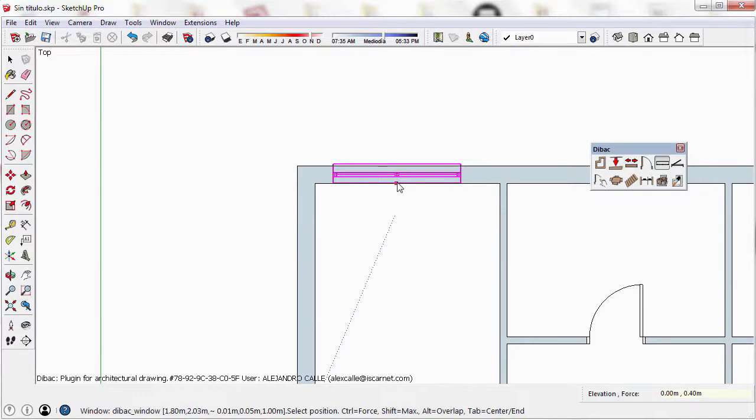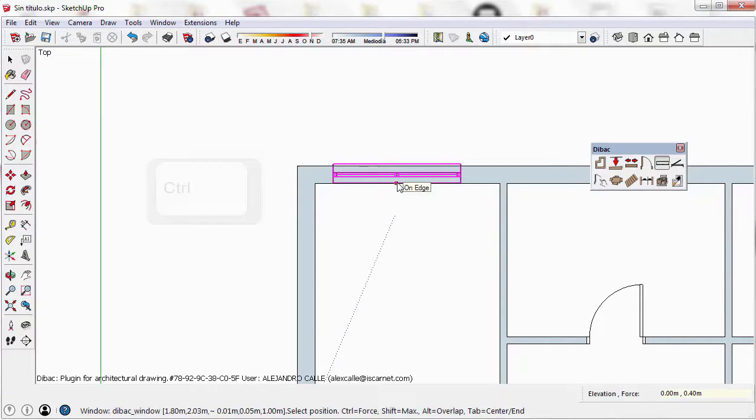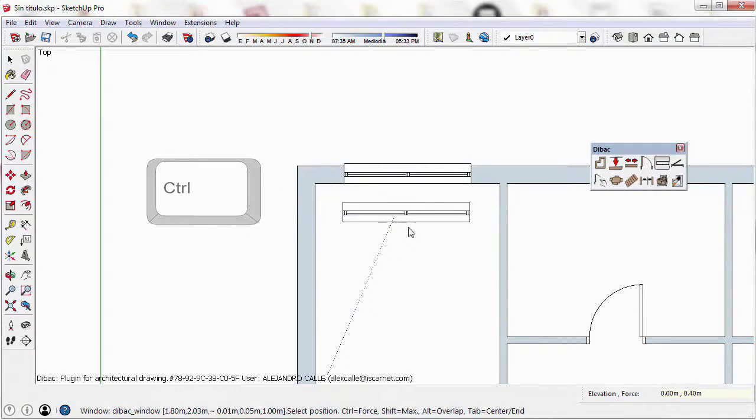It is attached to the center of the window, so if I want to place it in the center of the wall, I just have to press Ctrl and click to confirm the insertion.